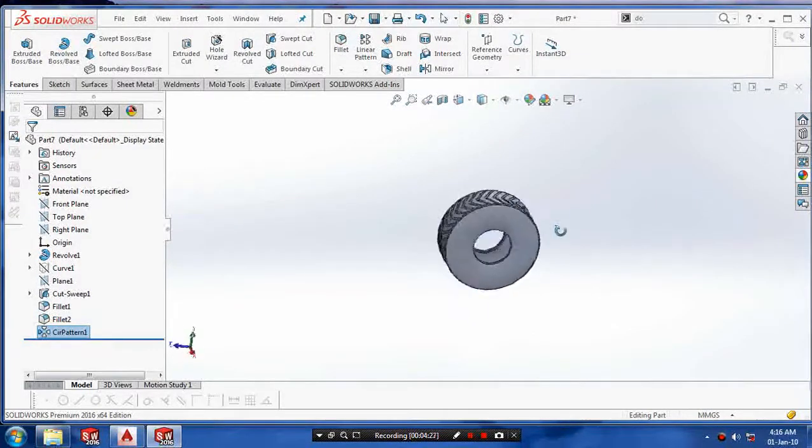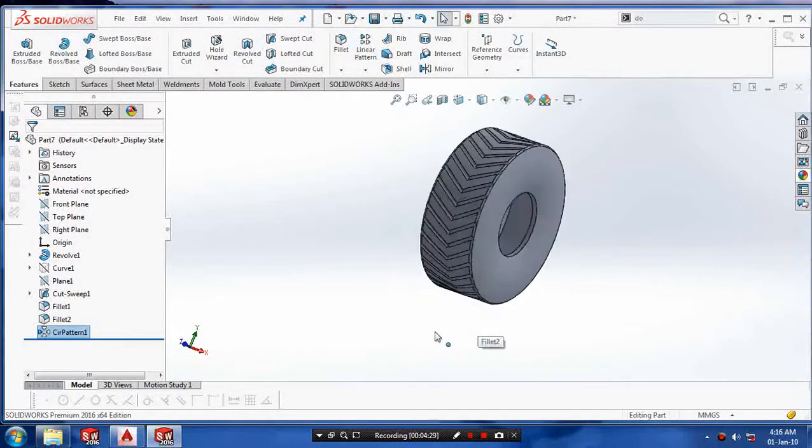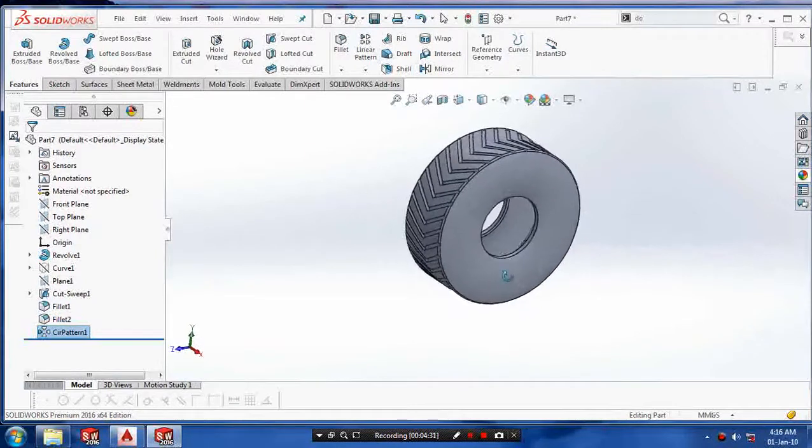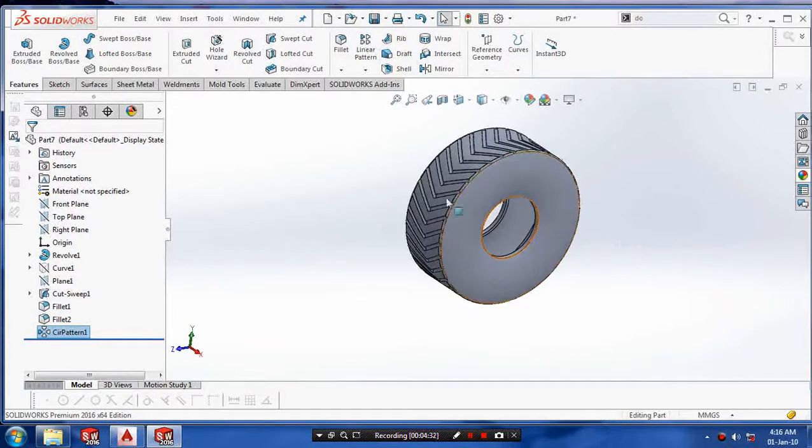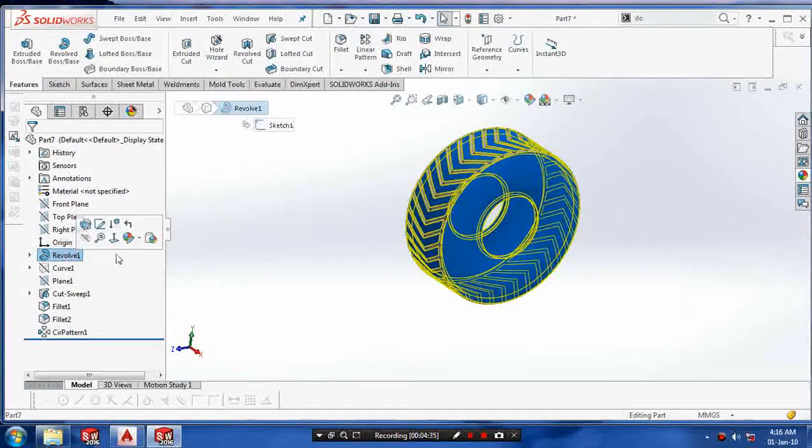Our tire is ready. Just give the graphics properties on the tire such as color.